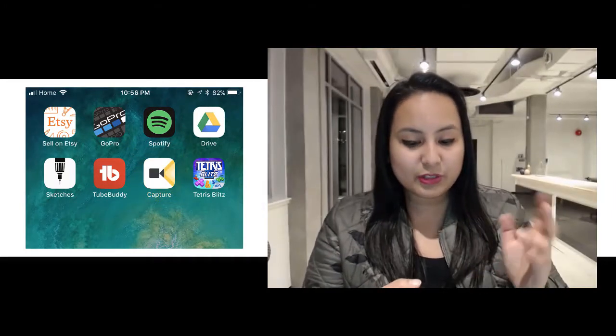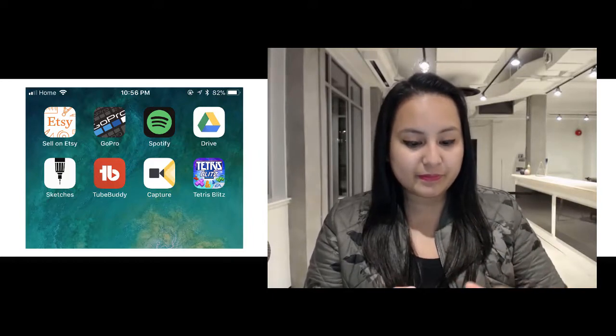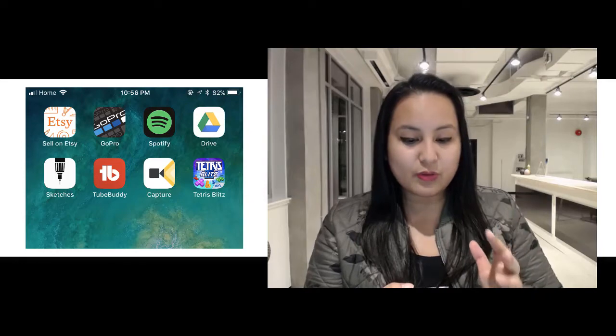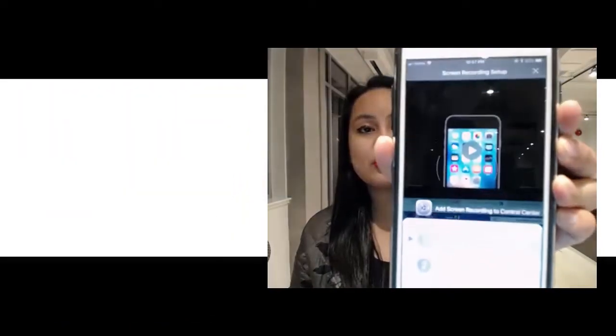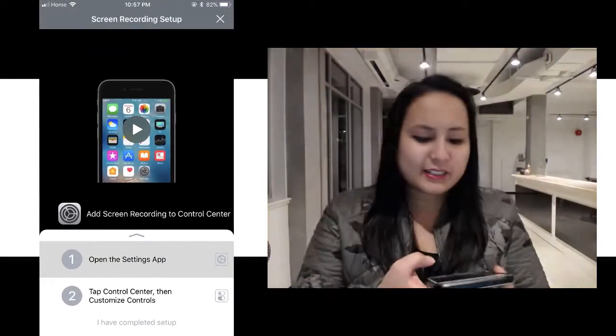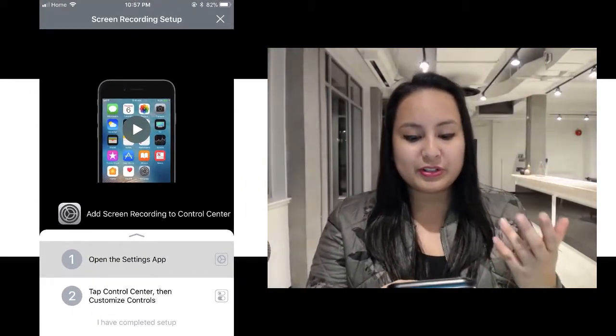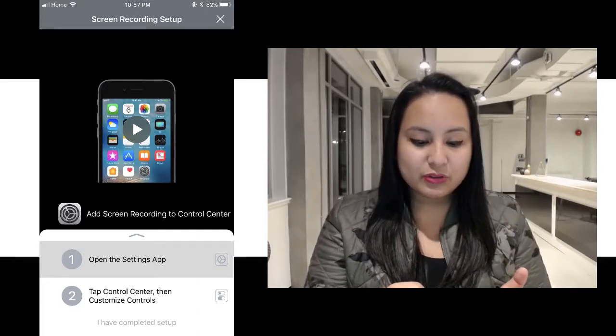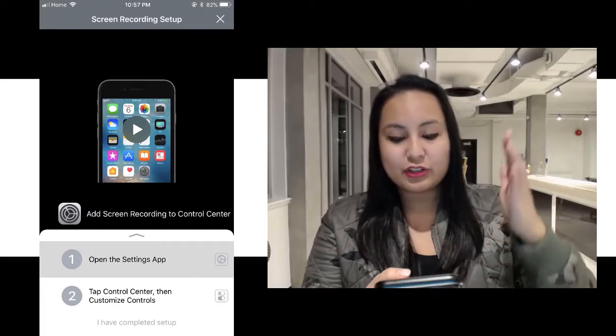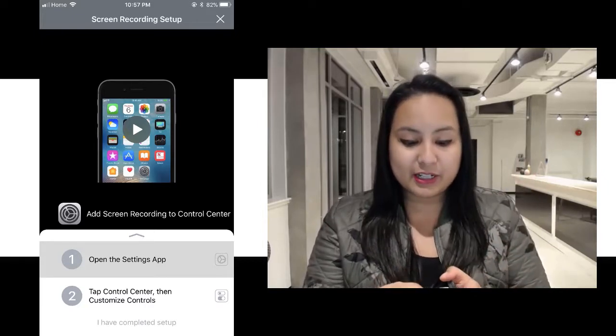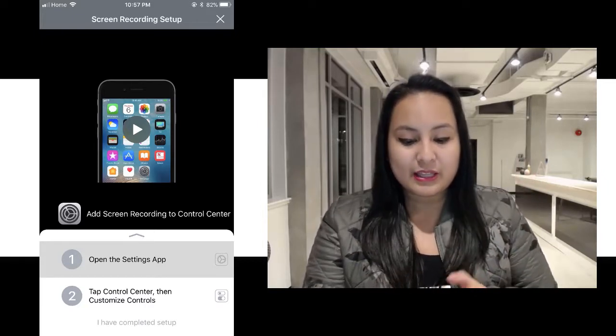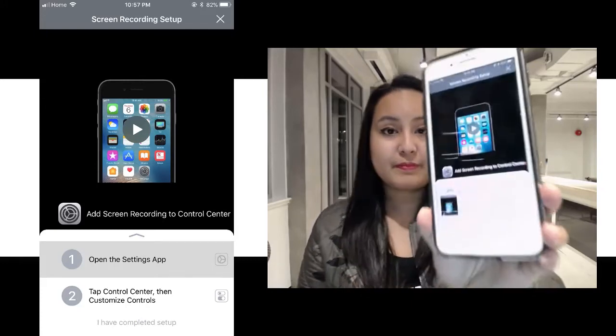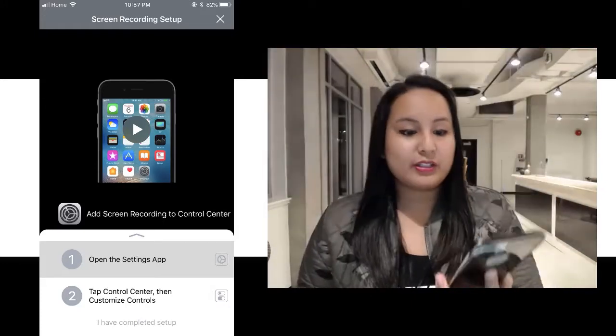So I'm just going to open the app right here, and when you first open it, it's going to tell you how to get started. So you need to follow this instruction screen right here, and basically it's telling you to open your settings in your iPhone. Then you go to Customize Controls, and then you want to add the screen recording by pressing the plus button. It's super simple to do. This is what the page looks like right here, and you follow the steps.